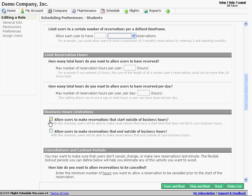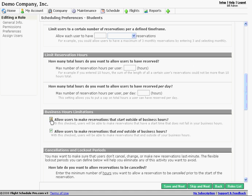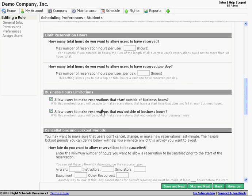And do we want to allow this role, the way it's set up is we're not allowing people to make reservations outside of our business hours. So they cannot start or end. Now on a higher role, like as a dispatcher, scheduler, or like assistant administrator, we're going to have these checked because we're going to let them schedule outside of those hours. It would be one example.